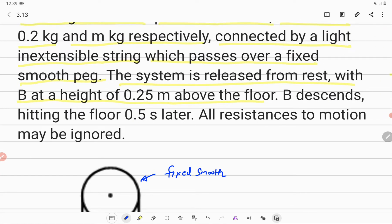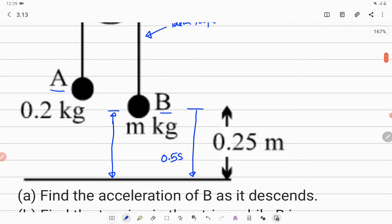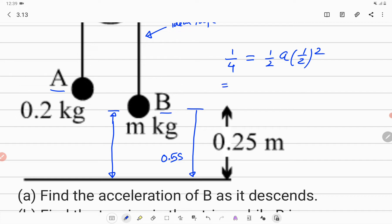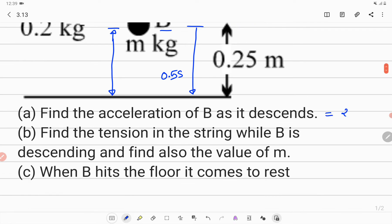All resistances to motion may be ignored. For part 1, we need to find the acceleration of B as it descends. B is taking 0.5 seconds to cover the distance of 0.25 meter starting from rest. Using S = ½at², we get 0.25 = ½ × a × (0.5)². Solving this, acceleration of B is calculated as 2 m/s².